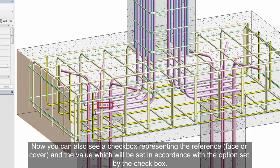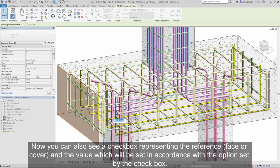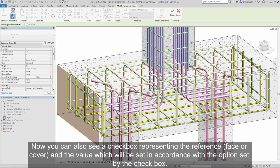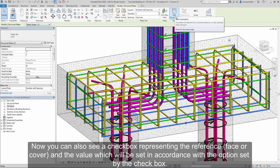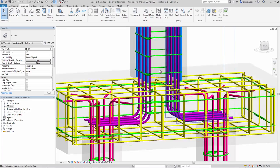Now you can also see a checkbox representing the reference, face or cover, and the value which will be set in accordance with the option set by the checkbox.